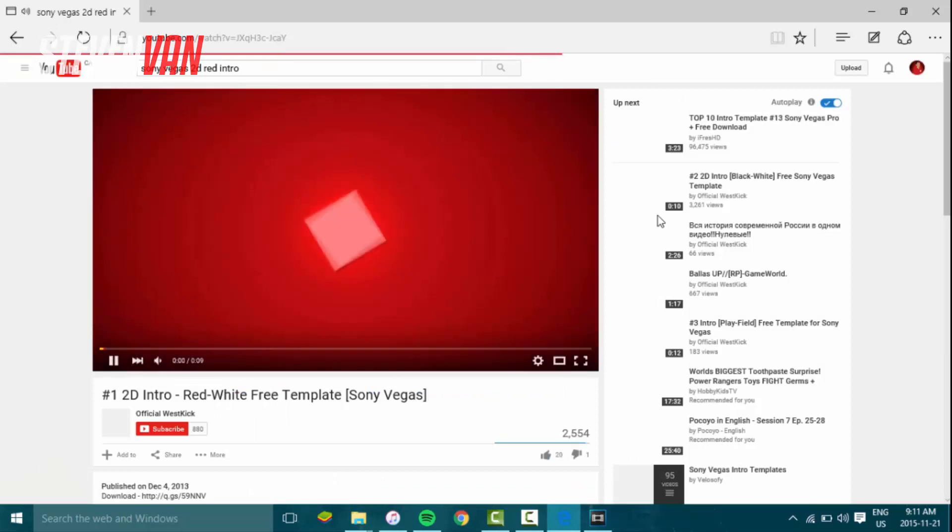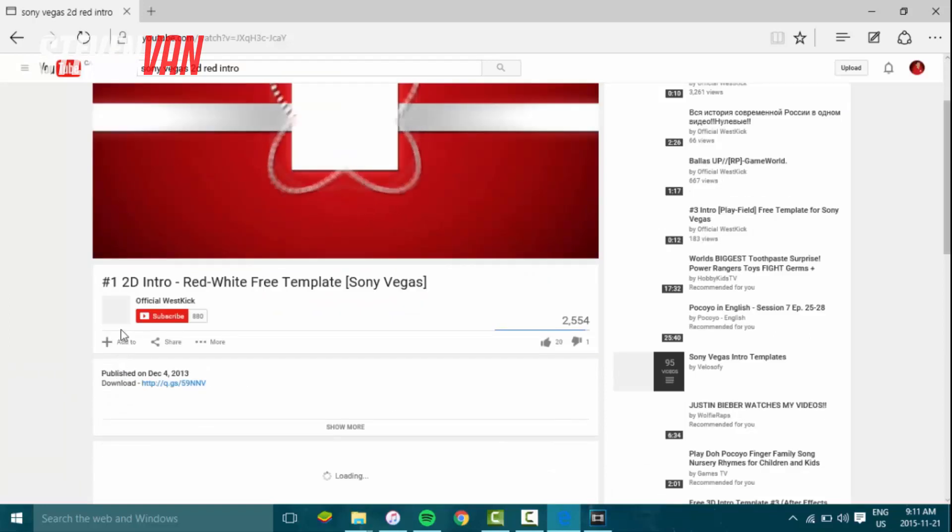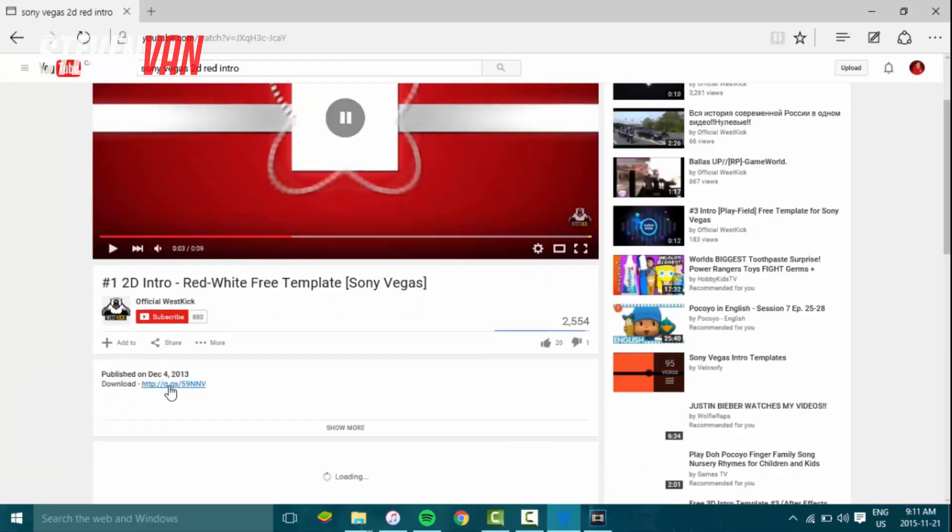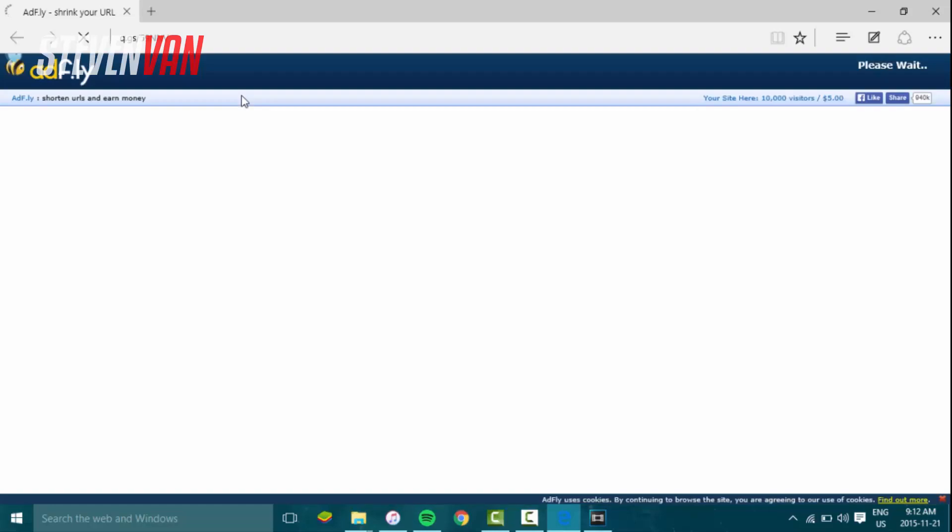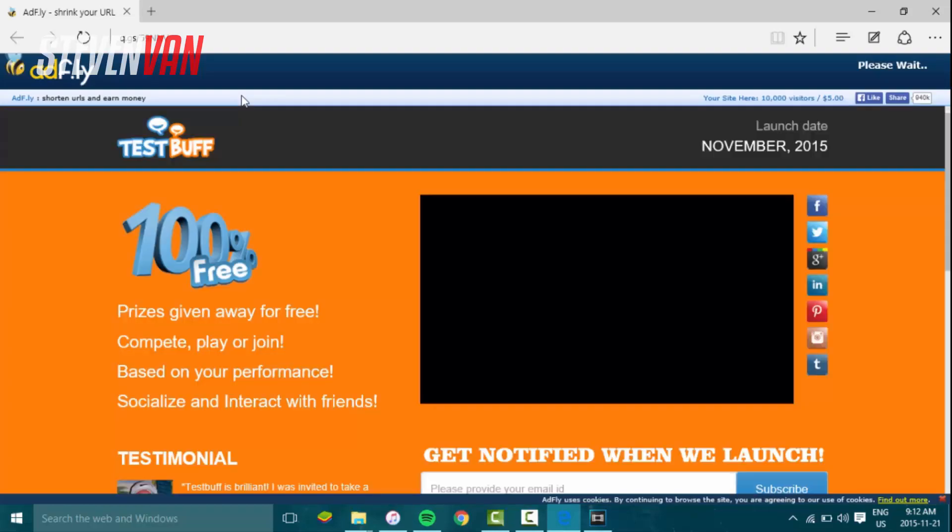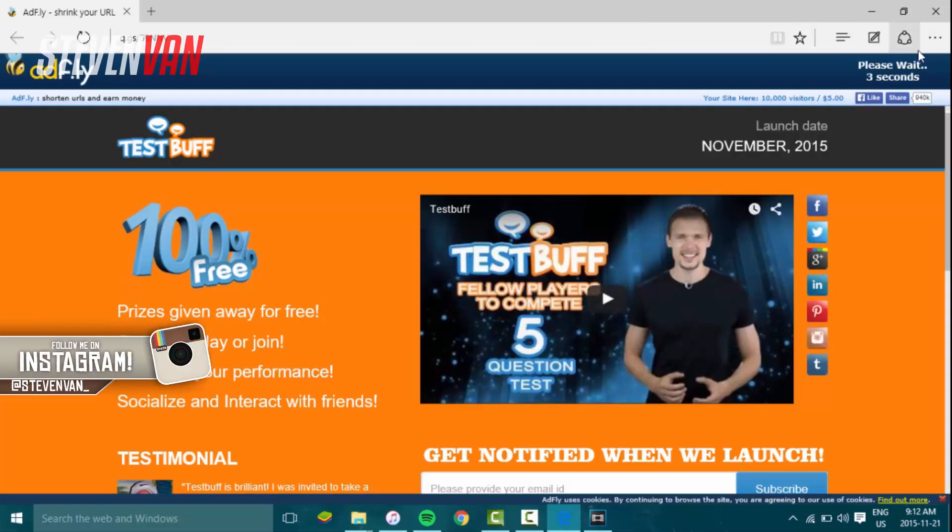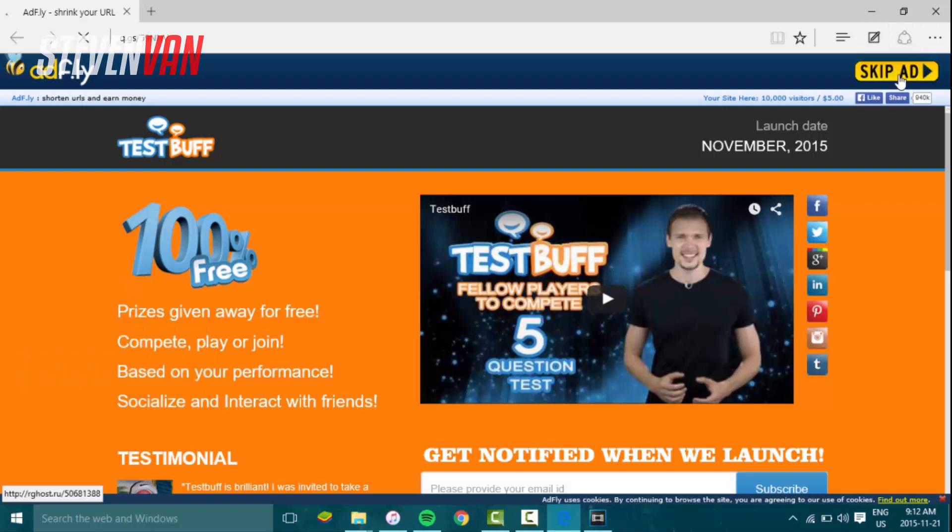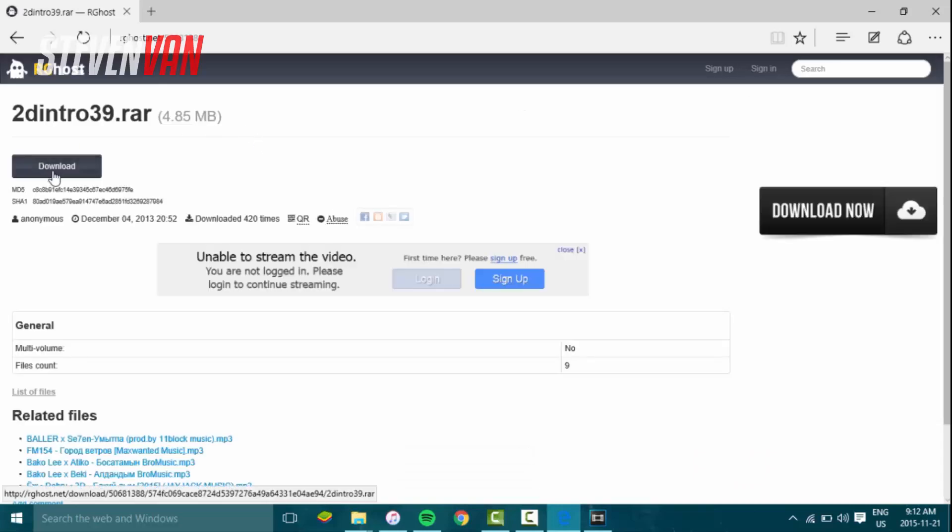Just press on this and it will redirect you. Usually they have their own website or they're gonna redirect you to like AdFly so they make extra money. All you have to do is just press skip and then it will go to this.